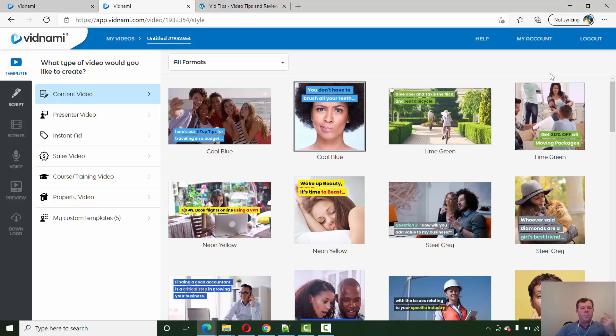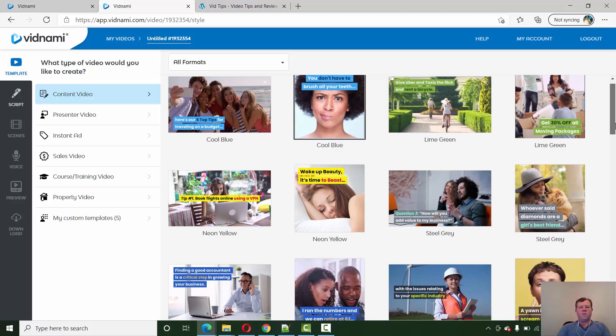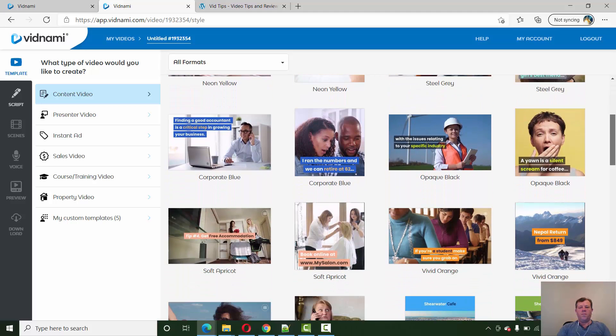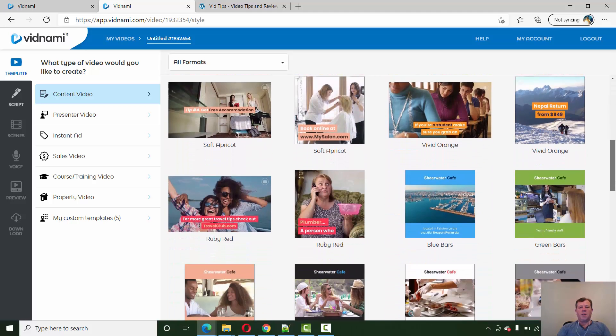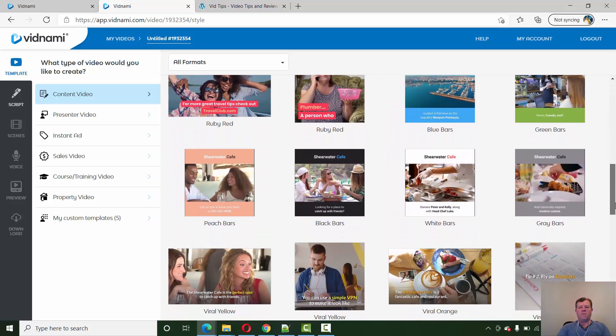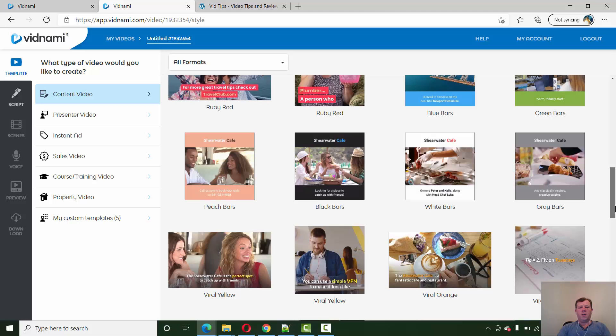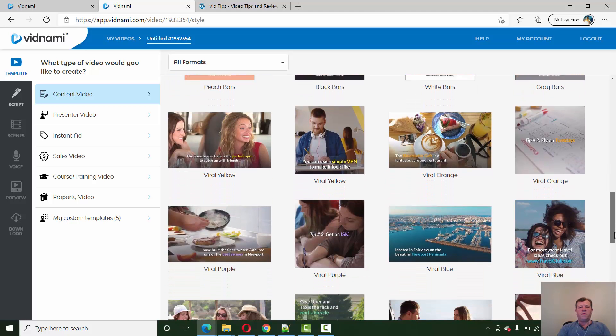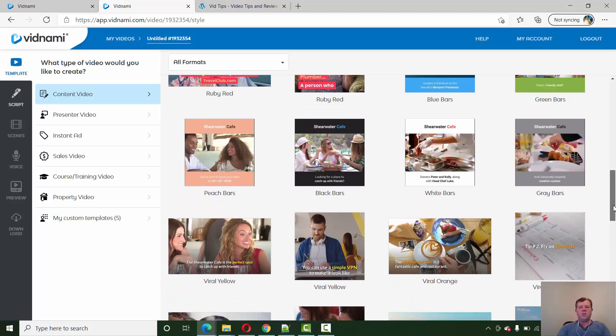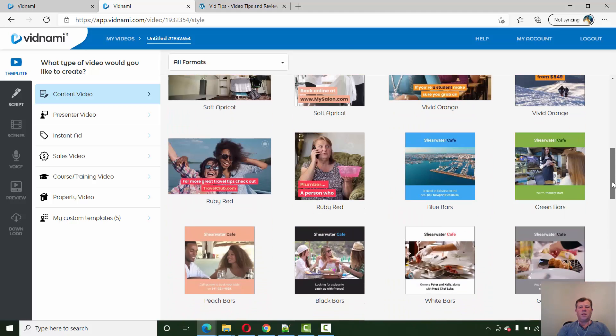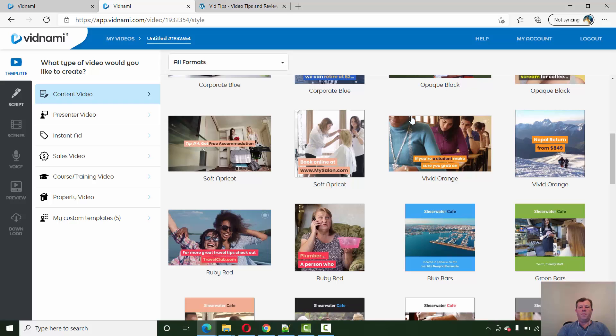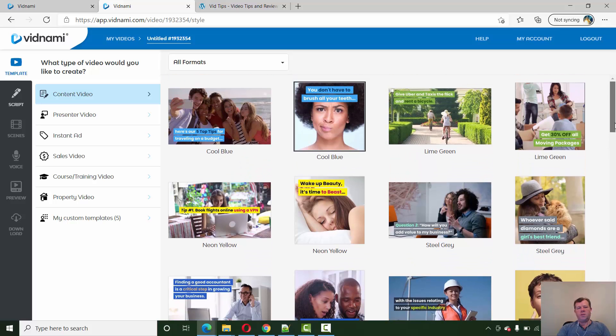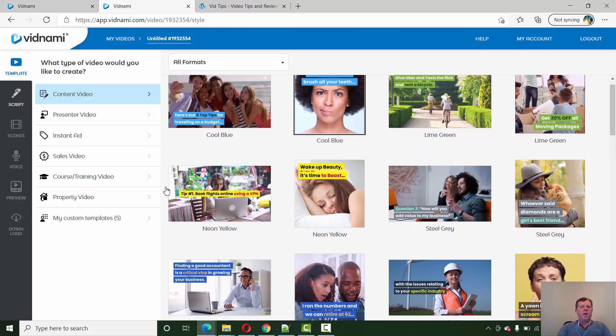So when you first start Vidnami and you create a new video, you get the option of using these template styles which offer you different color theming, different size. Generally the landscape video style is the traditional YouTube style and you get the new square social media style. You can see you've got a range of these different color themes to choose. So this has been around, they introduced these last year.